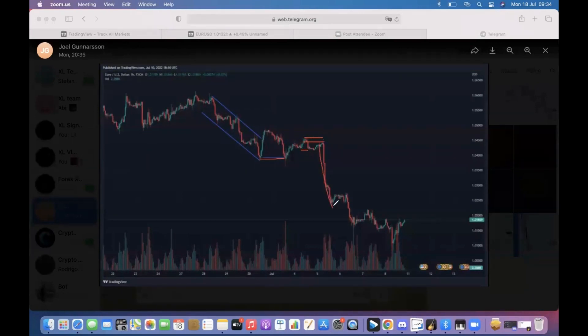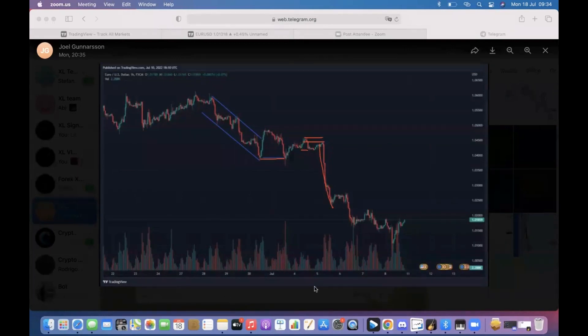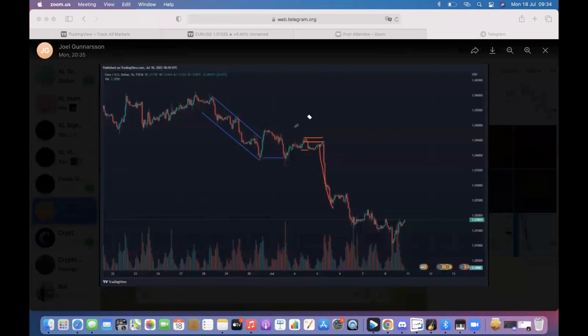In both cases these were good trades aligned with the trend.